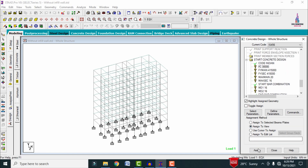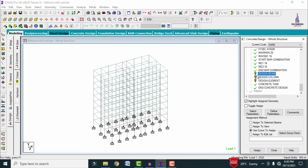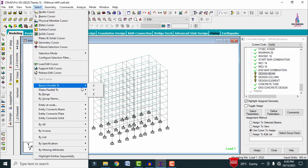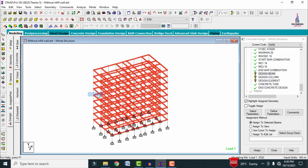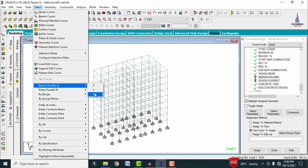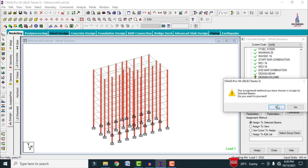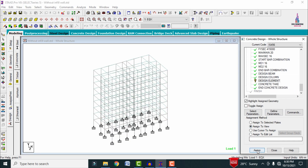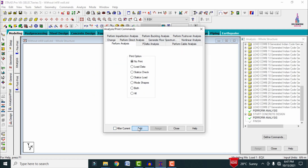Now we assign all parameters to the model. Select the Fck value and assign to view — assign yes. Do the same for main reinforcement, shear reinforcement, maximum secondary, MD1, and MD2 — all assigned to view. For the beam command, select beams parallel to X direction, then beams parallel to Z direction — assign to selected beams. For design column, select beams parallel to Y direction — assign to selected beams. Assign slab element using 'assign to view.' Go to Analysis and Print, add no print, close.